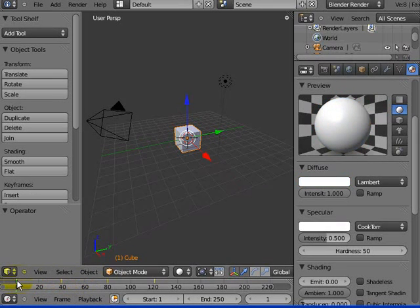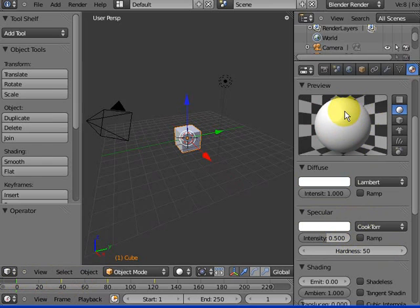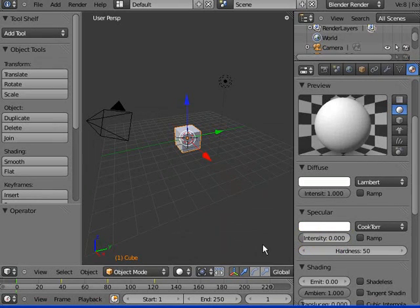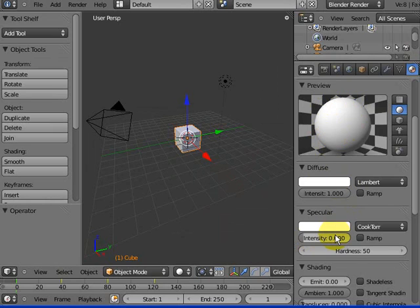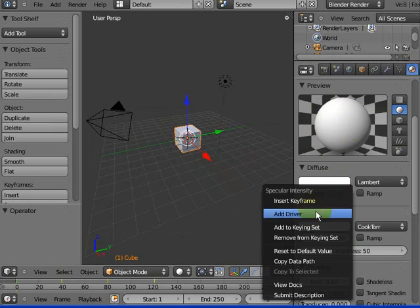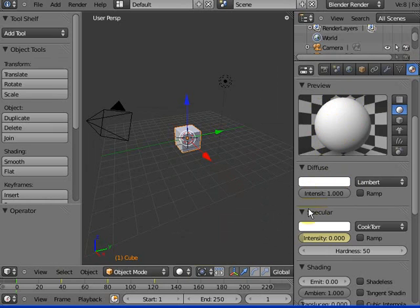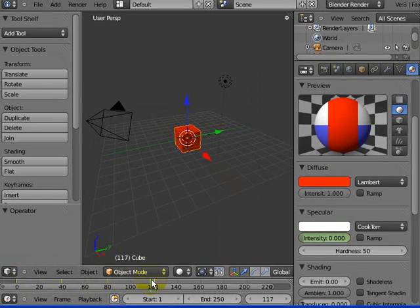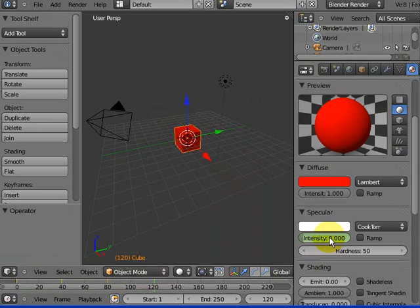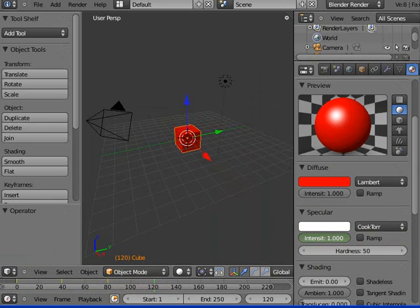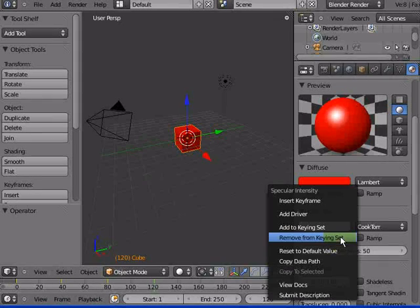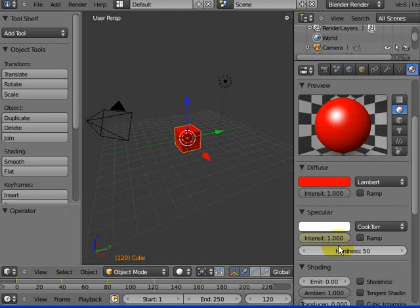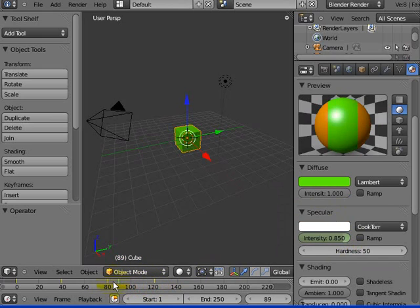I didn't just have to do colors. I could have changed the specular intensity. I'm back here at 1. I've got to drag that all the way down to 0. See there's no shine. I can go now into there and I can right click it and go insert keyframe. I could go all the way up to 120 and I can rip that up to 100% shininess and go insert keyframe. And now, our specular is also animated.